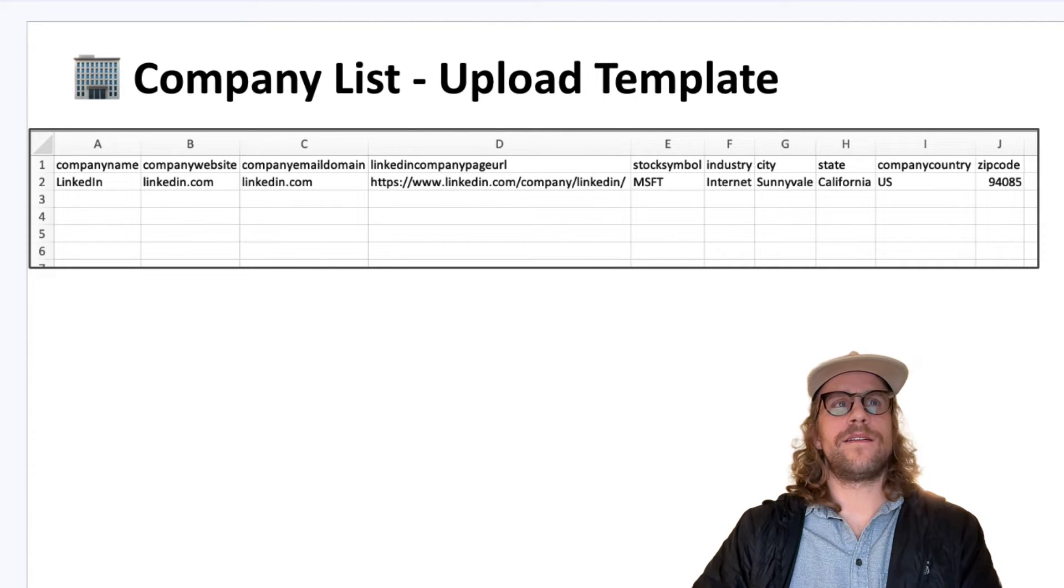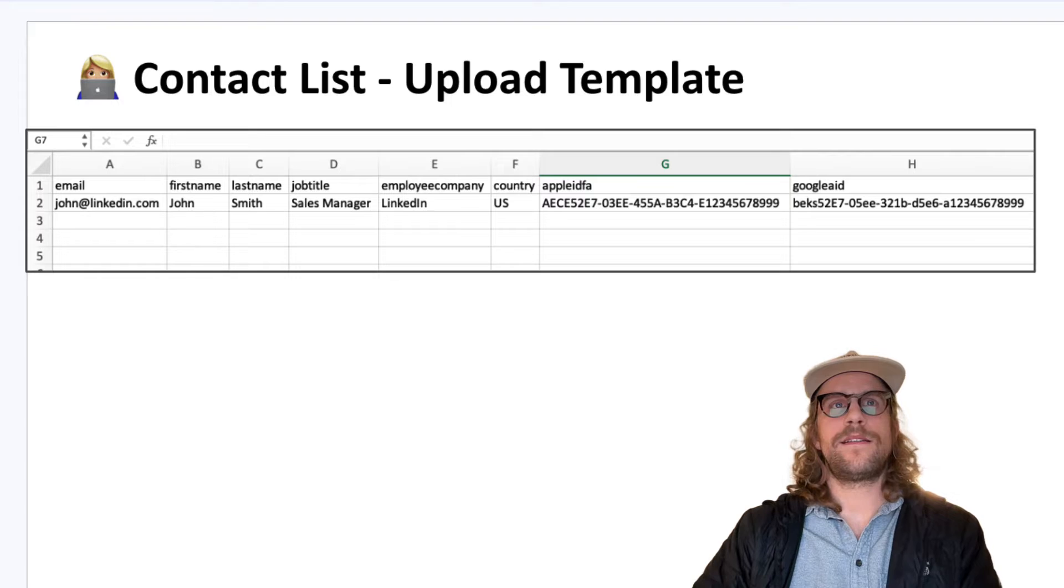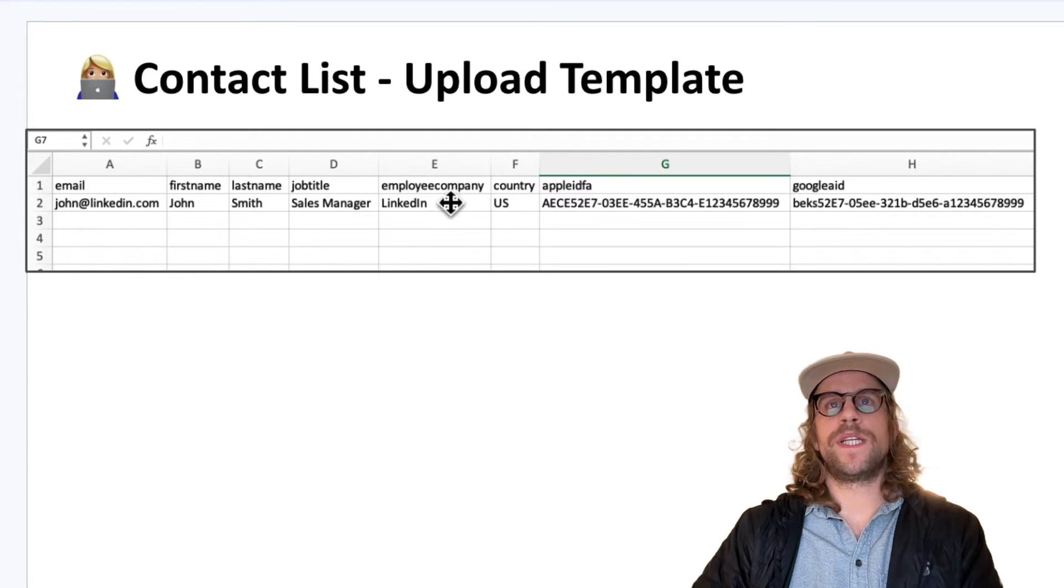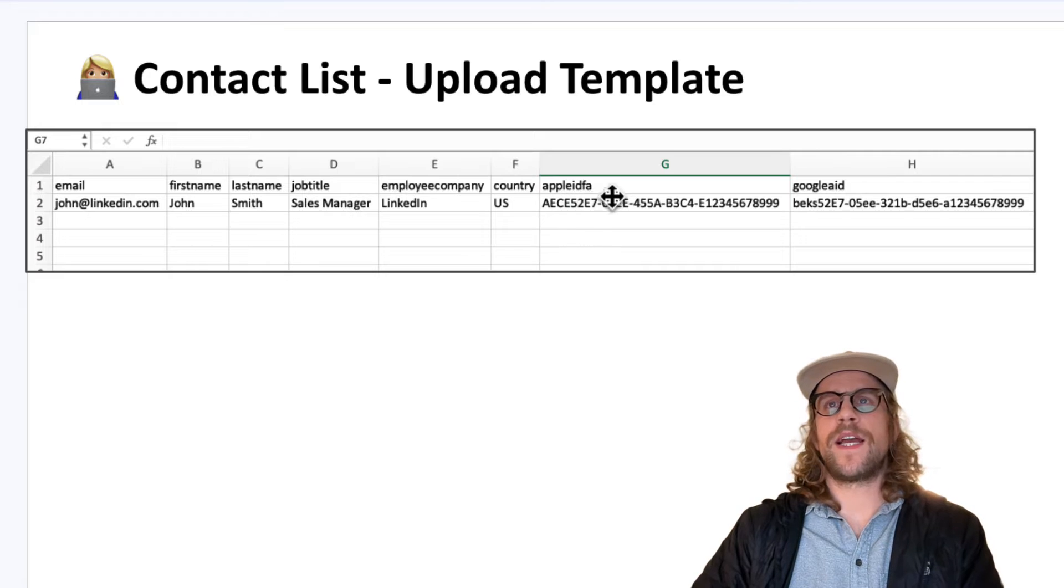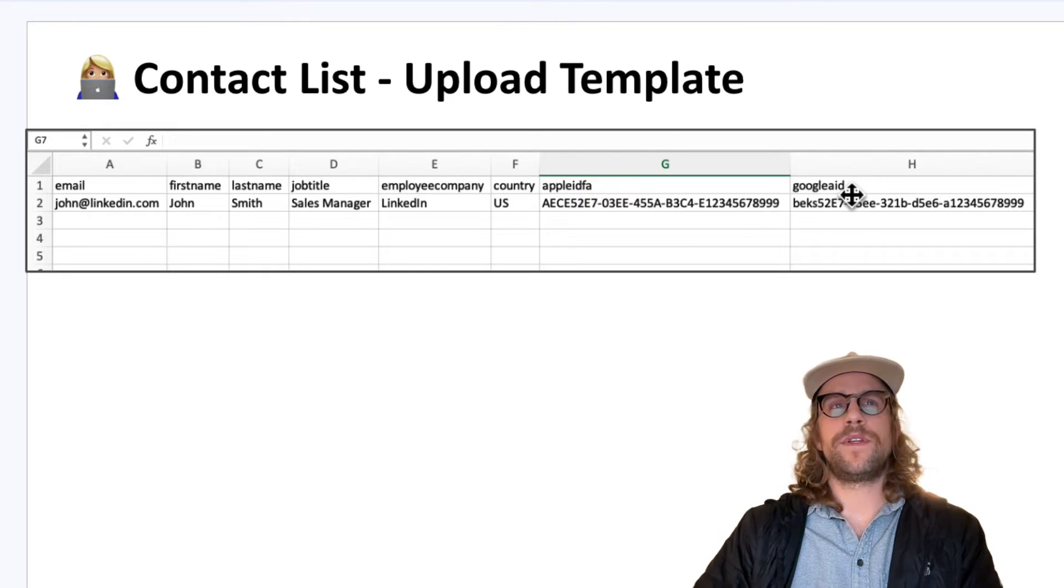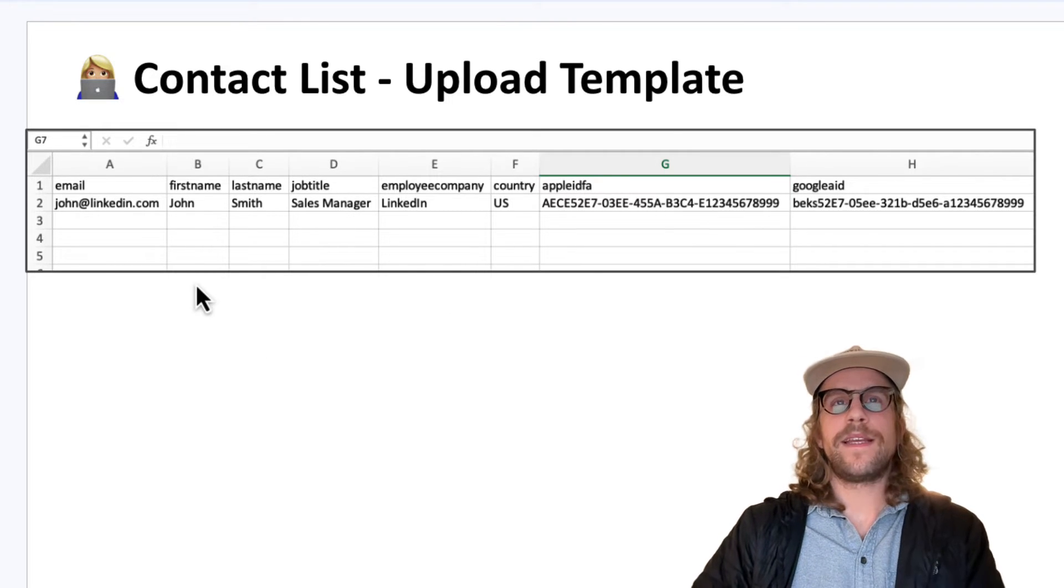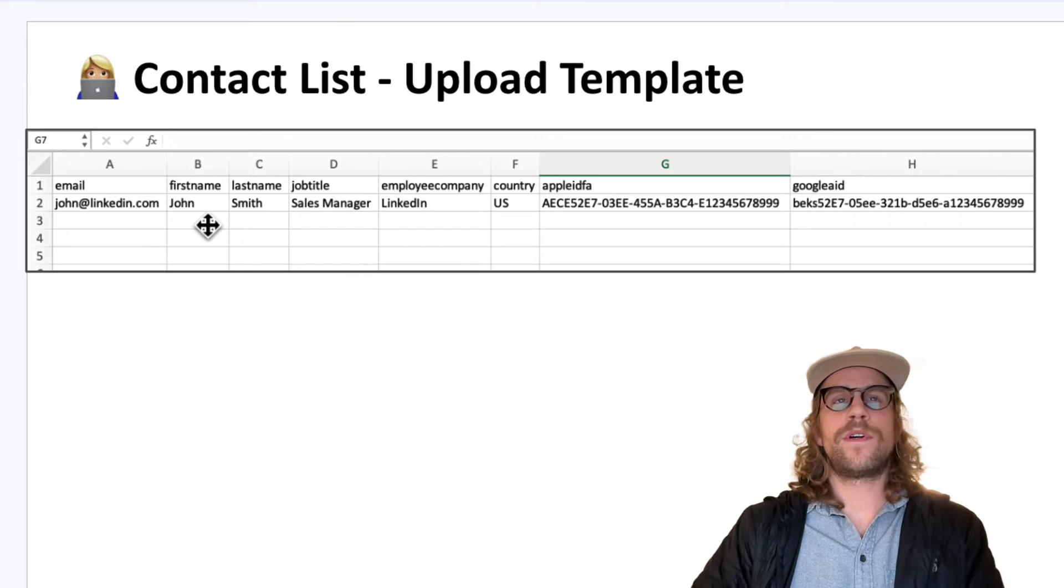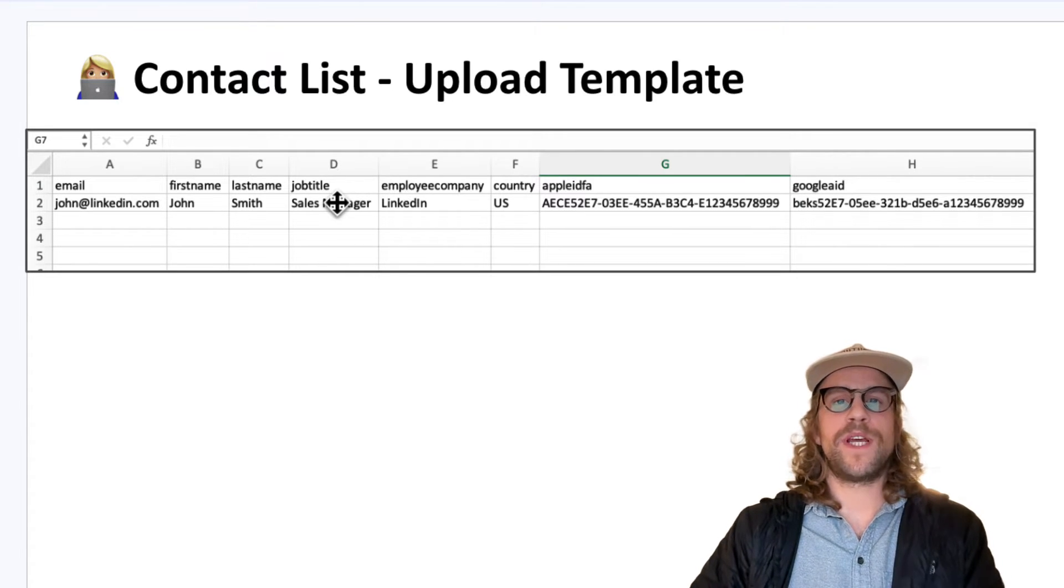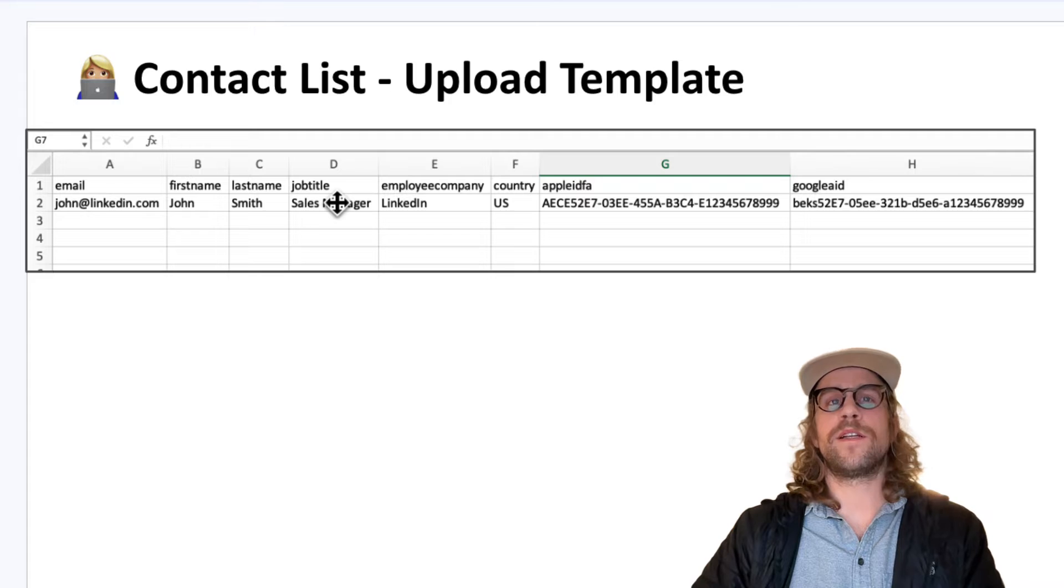Let's take a look at the contact list. For contact it's email, first and last name, job title, employee company name, country. This is device ID and Google ID if you have those. And again here the more attributes and more fields that you have for your contact list the better your match rates are going to be.